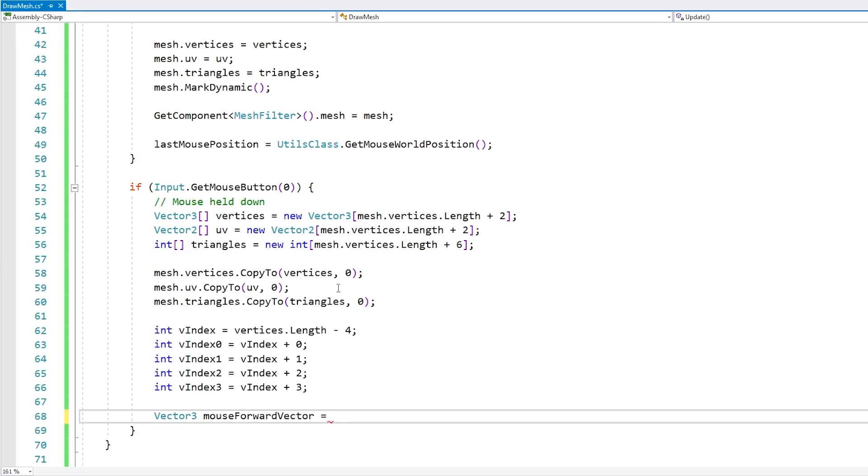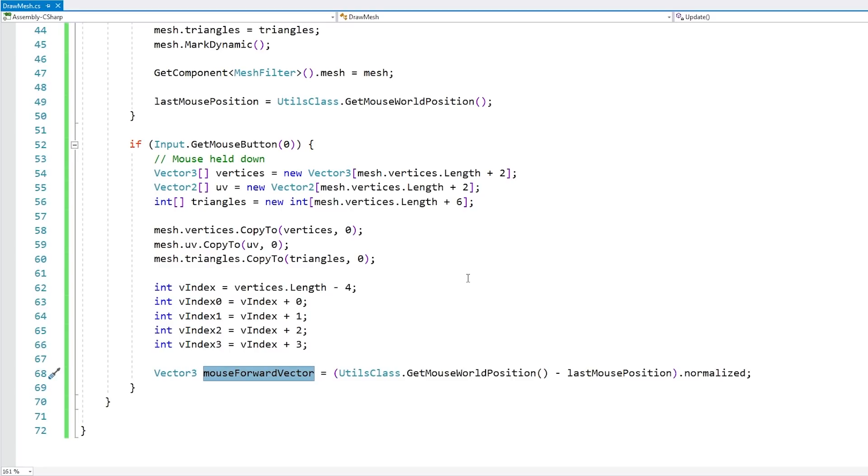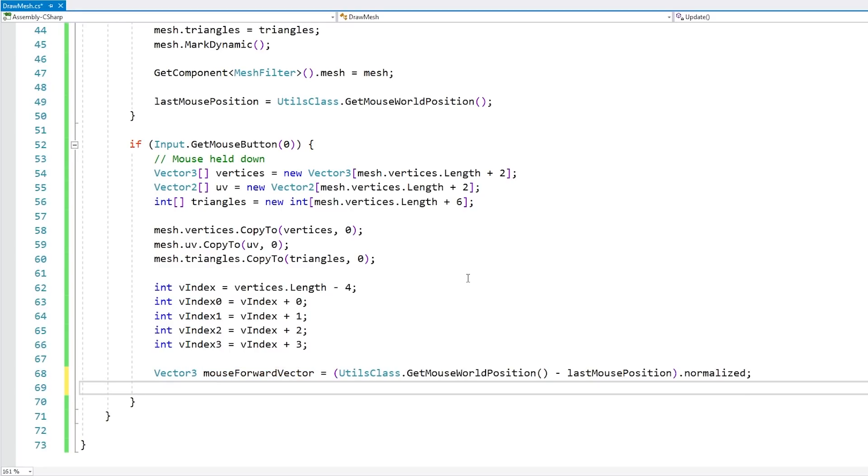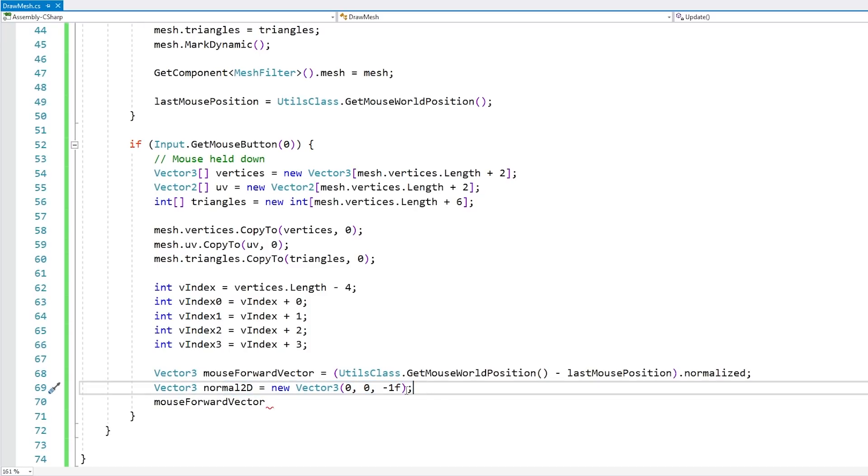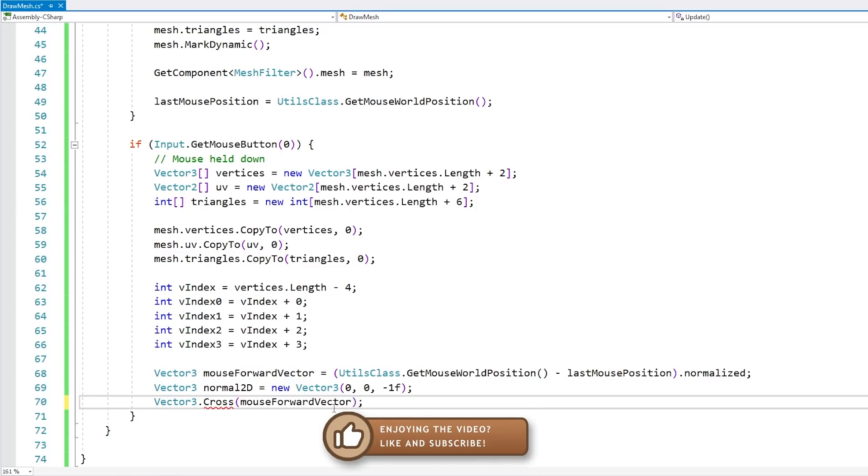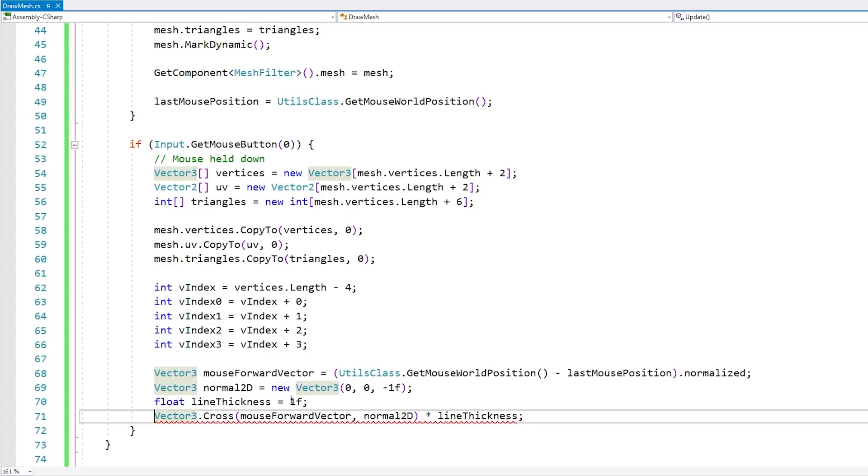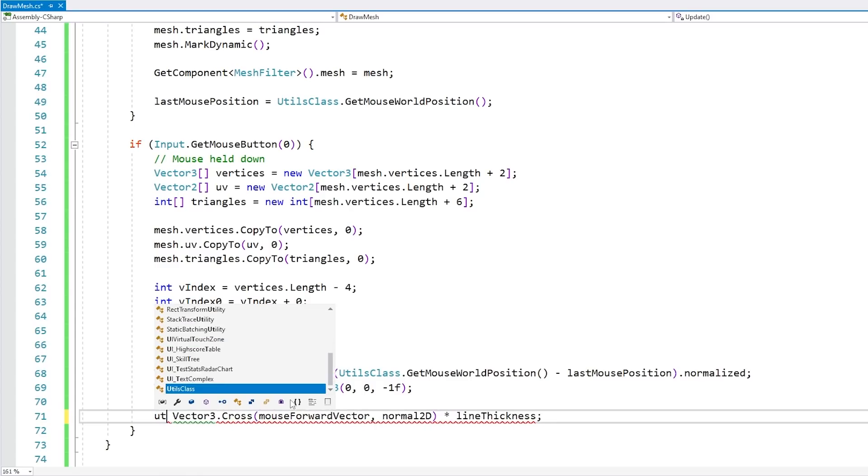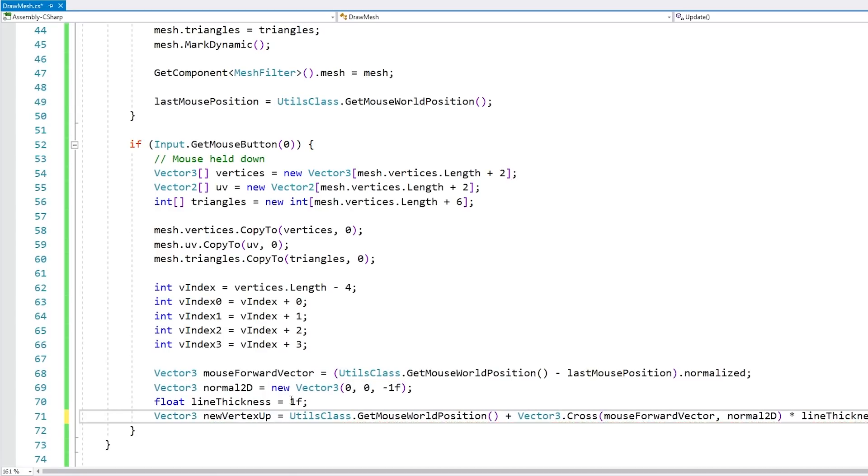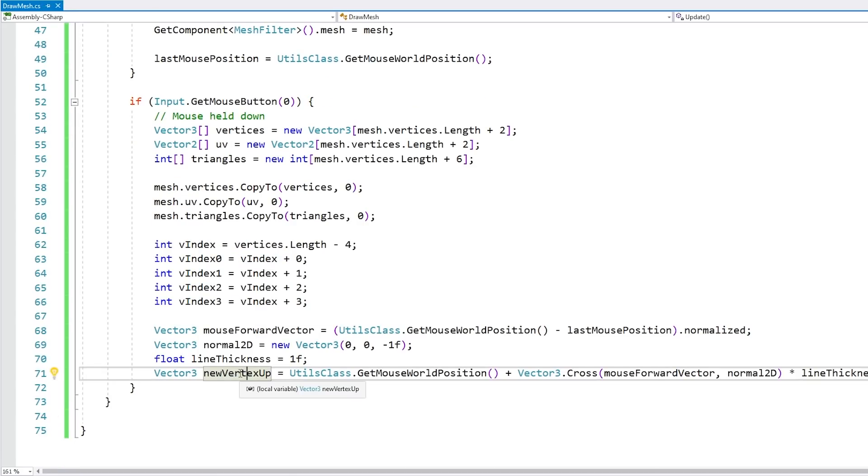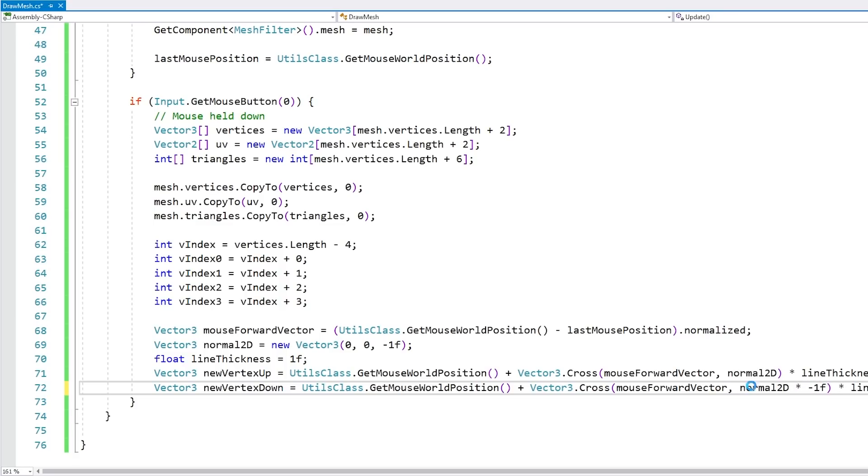And over here using the current one and the last one we can calculate the mouse forward vector. Okay we have our forward vector, now we just need to apply 90 degrees onto this. So one approach that we can take to do that is to get the cross product of both this forward vector and the 2D normal. So the normal vector in 2D is minus 1, that's because the camera is usually on a negative position, so usually on minus 10 by default. So if we calculate the cross product we're essentially going to have the forward vector rotated by 90 degrees, then we just multiply it by a certain line thickness. And again this is just a direction vector so we need to add it on top of the current position. So with this we have calculated the new vertex on the up position, then we just need the exact same thing but pointing down, so that one is actually pretty easy. So new vertex down will be the same thing except the cross is between the inverted normal 2D. So we can just multiply by minus 1.